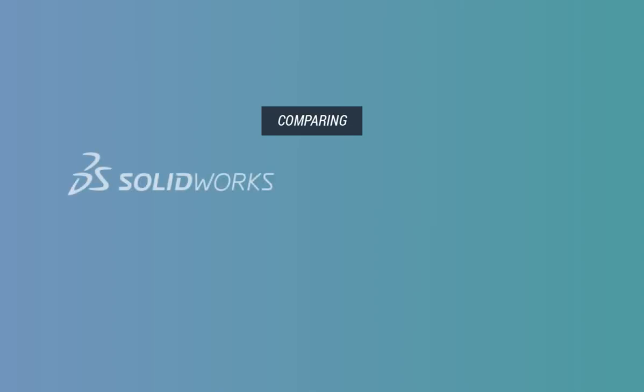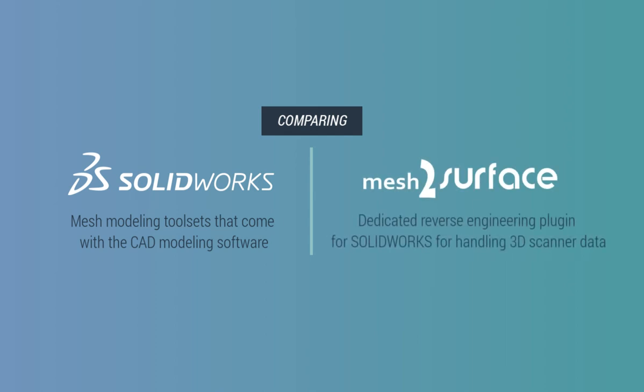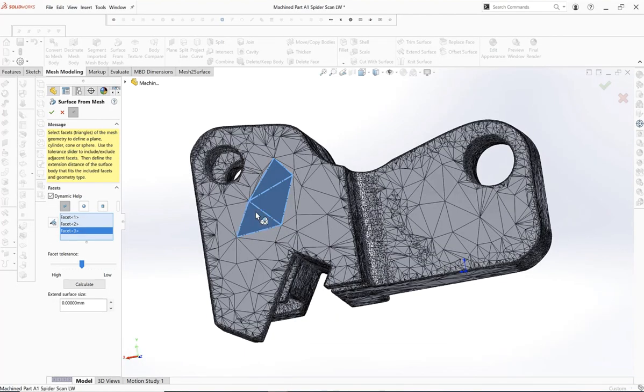Today we're going to take a look at the differences between the mesh modeling tool sets inside of SOLIDWORKS versus a dedicated reverse engineering software for 3D scan data, which is mesh to surface for SOLIDWORKS.